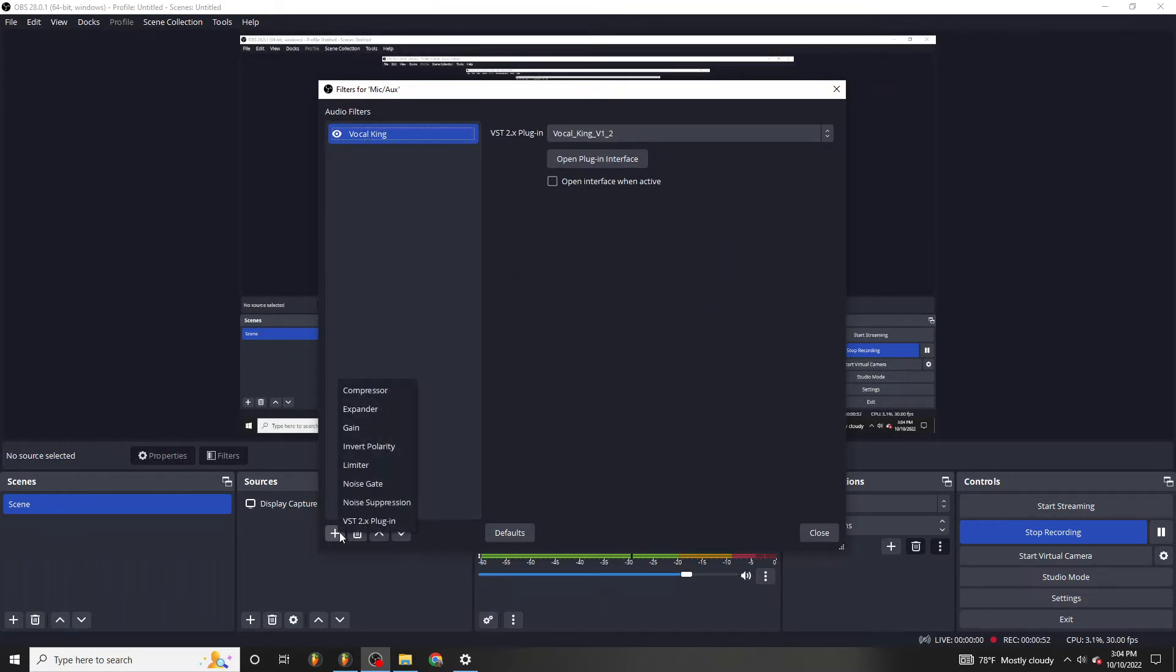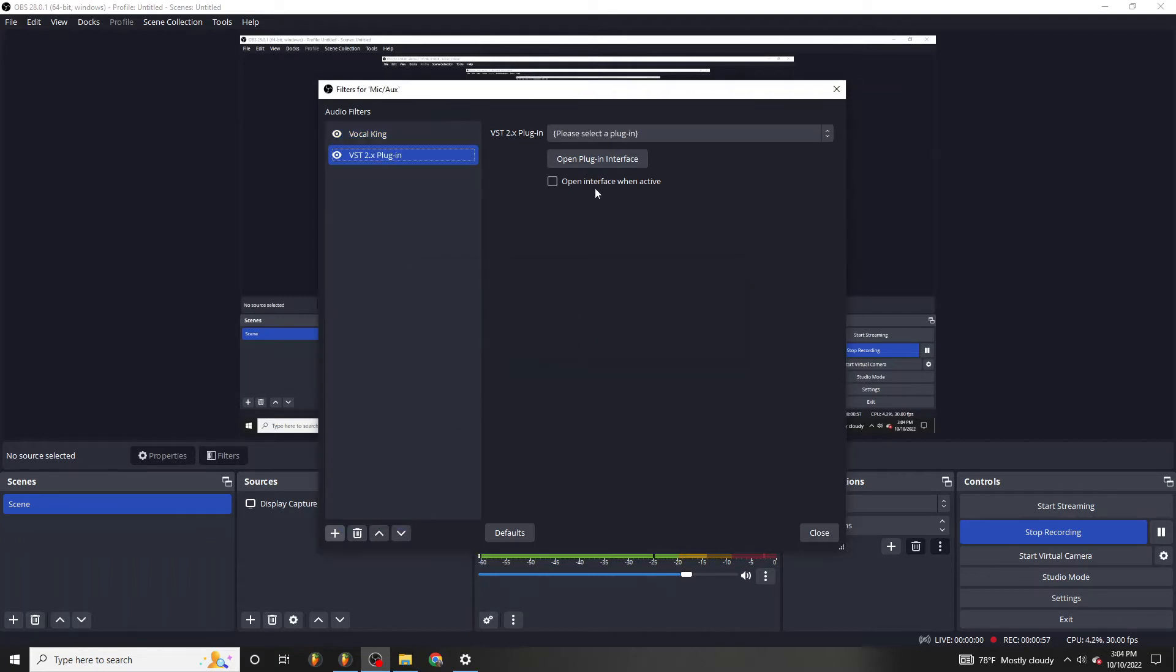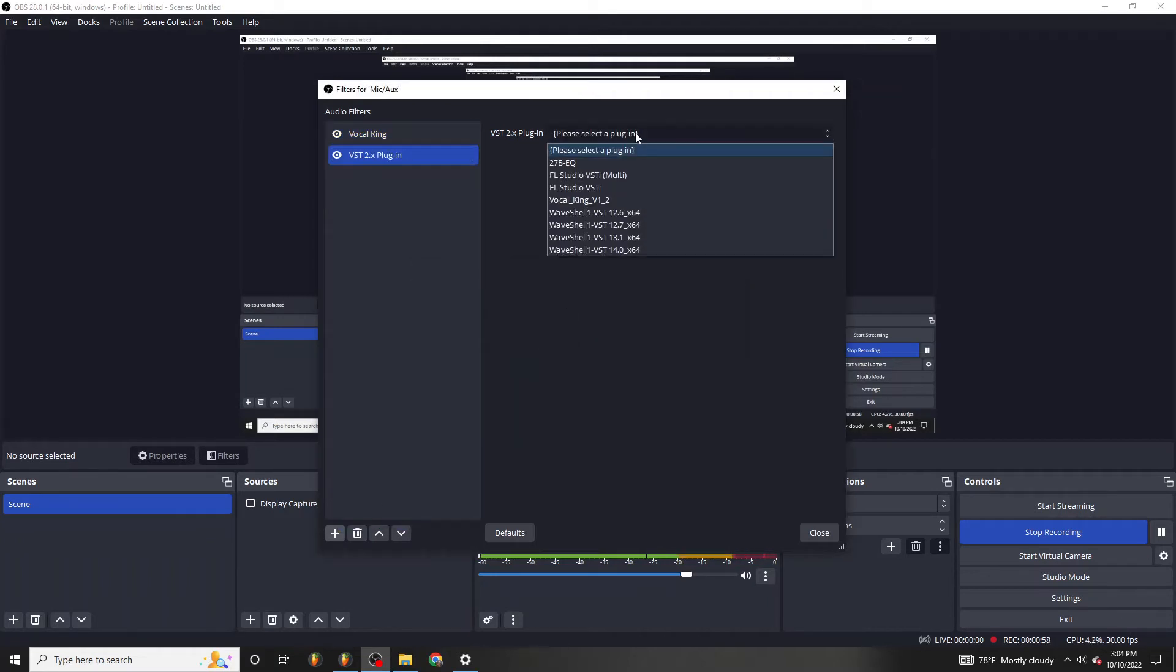And you just click this little plus sign, you add a VST2 plugin, you give it a name, and then you can select from the plugin list if you put your plugin in the correct spot, of course.